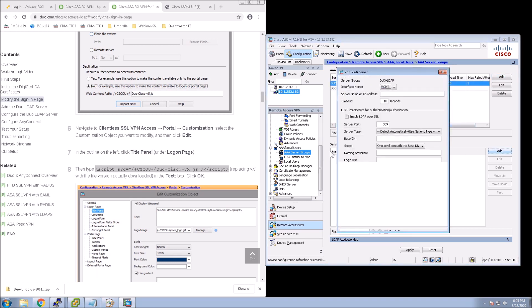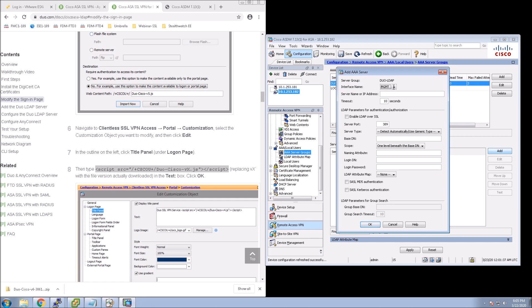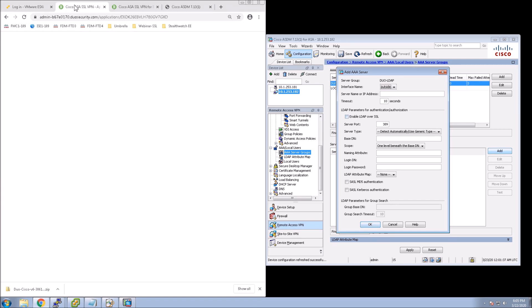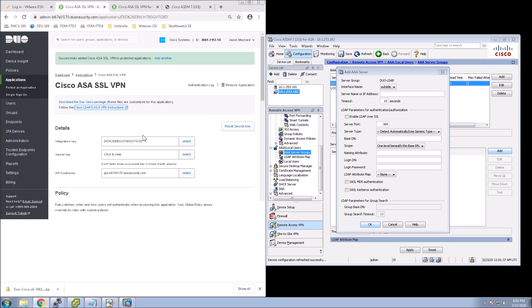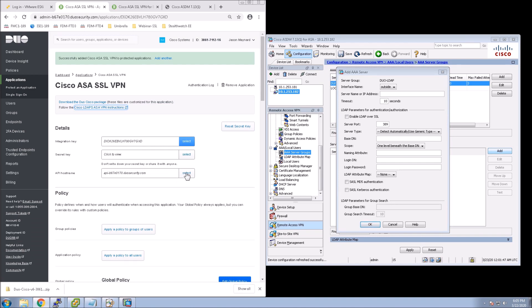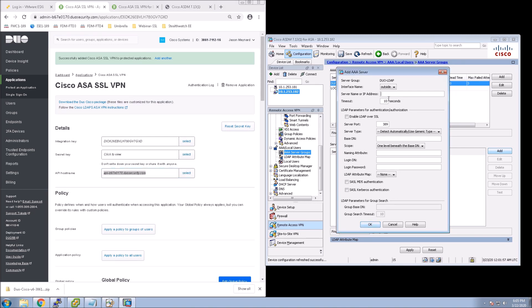And once we do that, we go down to the bottom section, we add, and now we highlight that Duo-LDAP. Then what we do is we add, and now we're going to configure the LDAP settings. So for the server name or IP address, we're going to actually put in the API host name. We're going to change the timeout to 60.